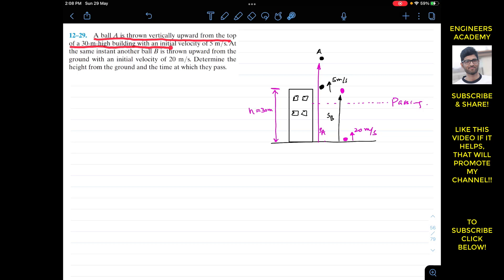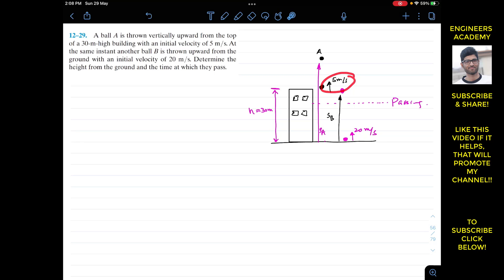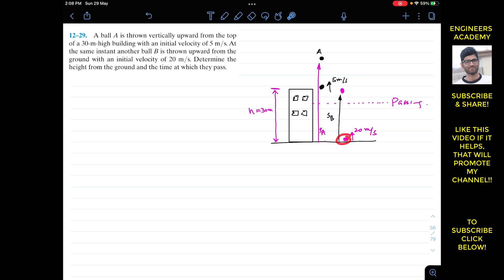Ball A is thrown vertically upward from the top of a 30-meter high building with an initial velocity of 5 meters per second in the upward direction. At the same instant, another ball B is thrown upward from the ground with an initial velocity of 20 meters per second.